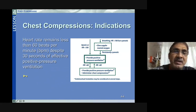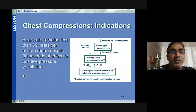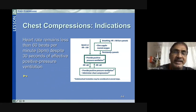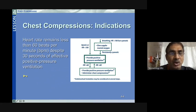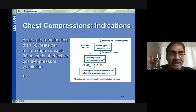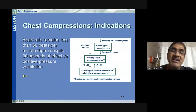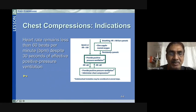When to start chest compressions: if the heart rate remains less than 60 beats per minute despite 30 seconds of effective positive pressure ventilation, we add chest compressions with positive pressure ventilation. The baby has completed initial steps of resuscitation and a full cycle of bag-mask ventilation for 30 seconds, but the heart rate is still less than 60.